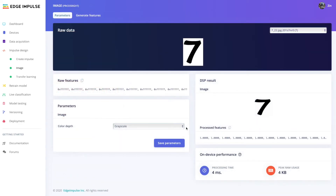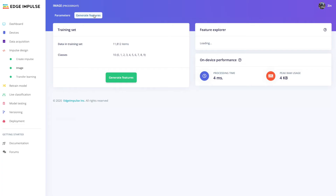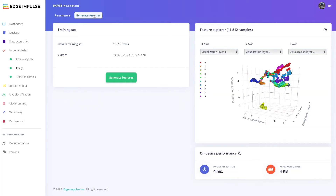For image classification, specify whether color depth should be RGB or grayscale, then go to the generate features tab to generate the features for your model to be trained on. At the end of this process, a 3D visual representation of your features will be displayed to help you analyze whether or not your machine learning model will be set up well for the neural network classifier in the next step.